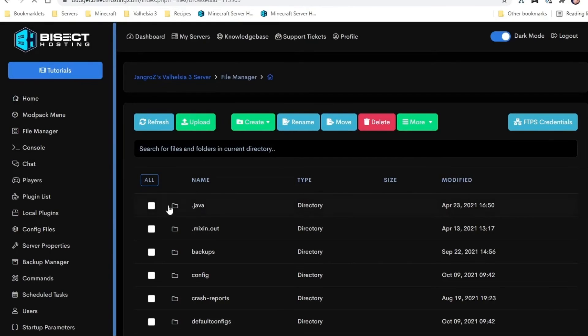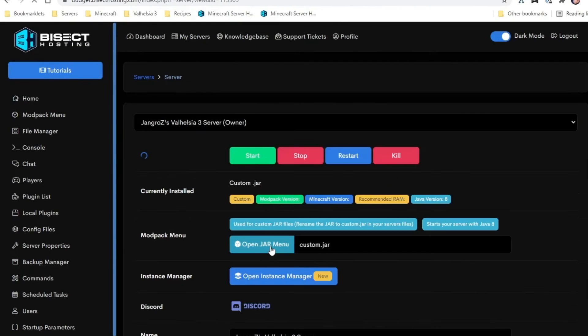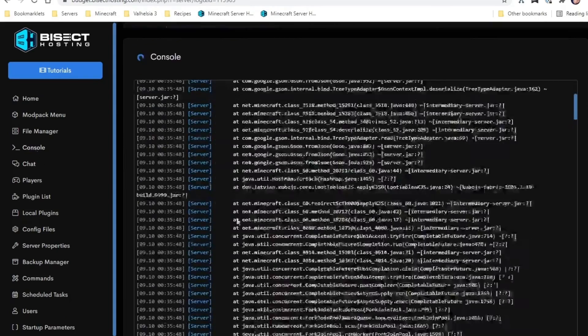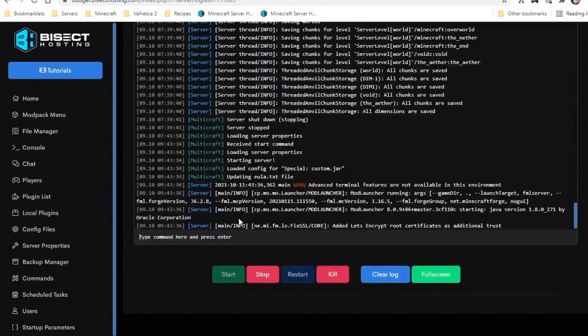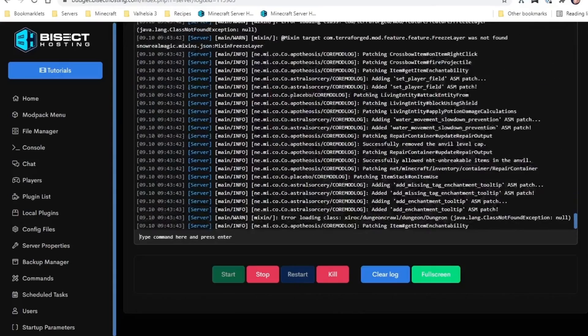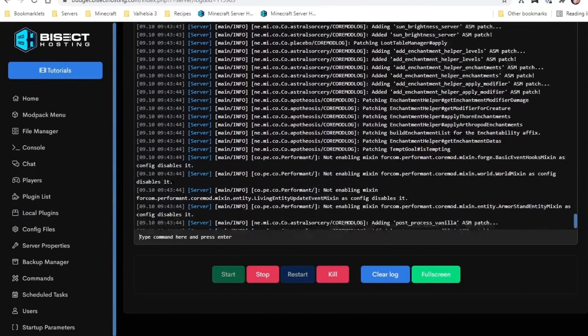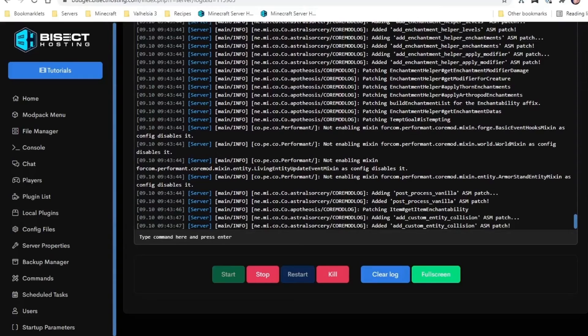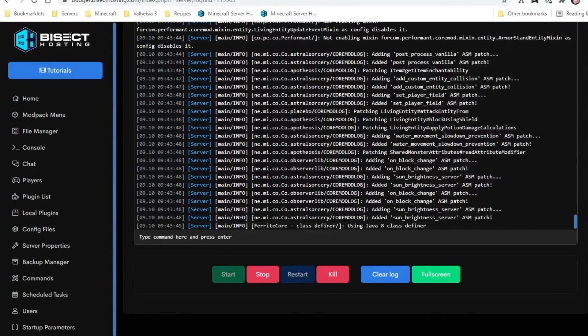Now we go back to the home screen and click start. We watch our server start on the console so we can see any errors that happen.